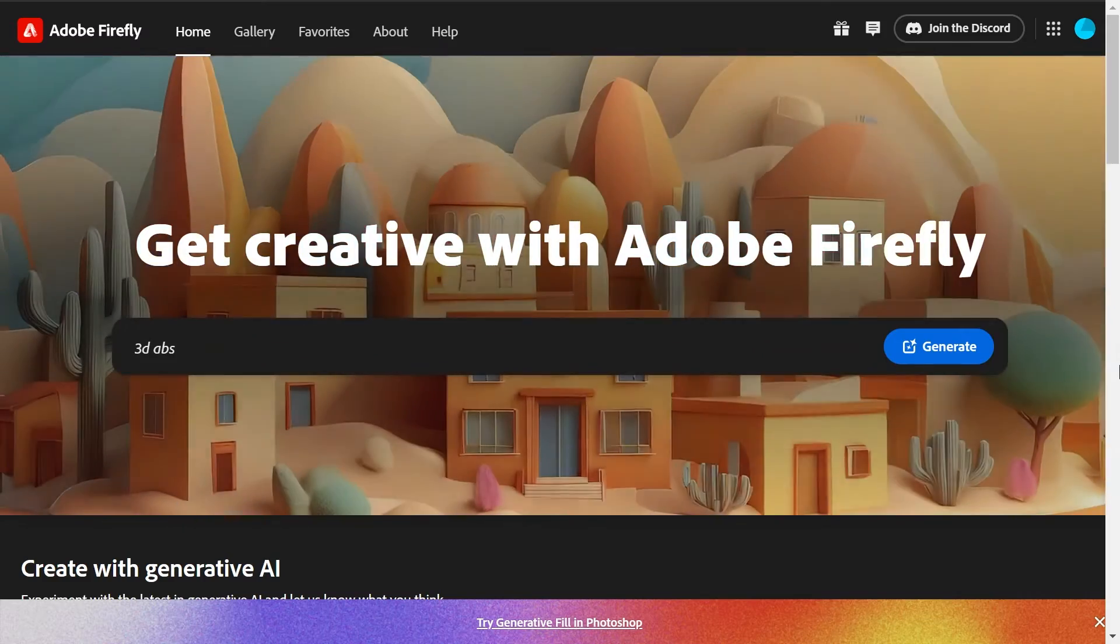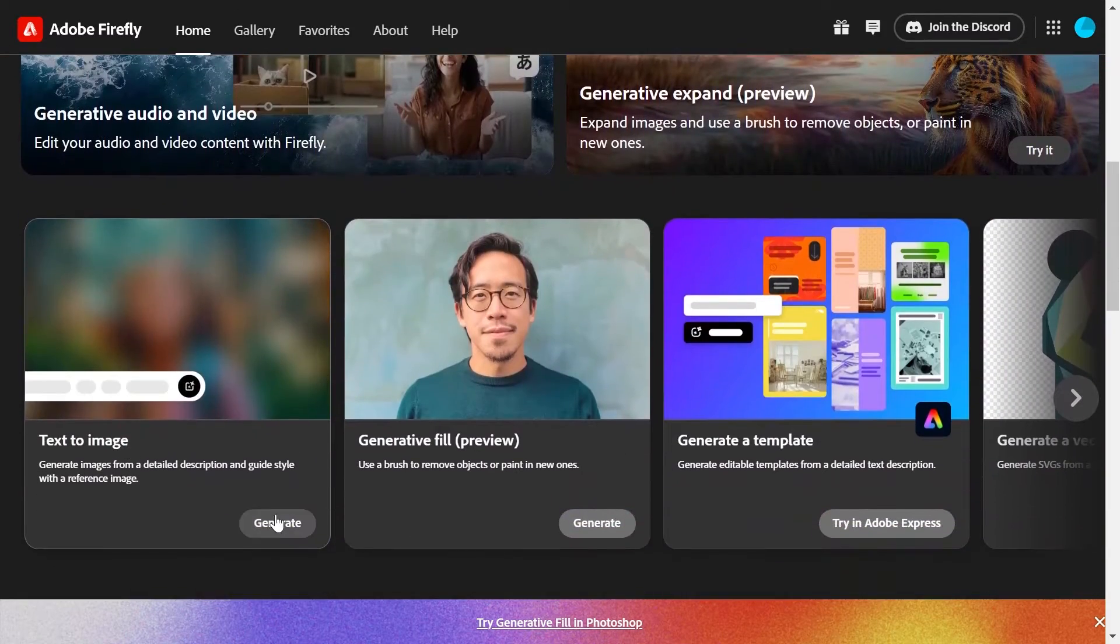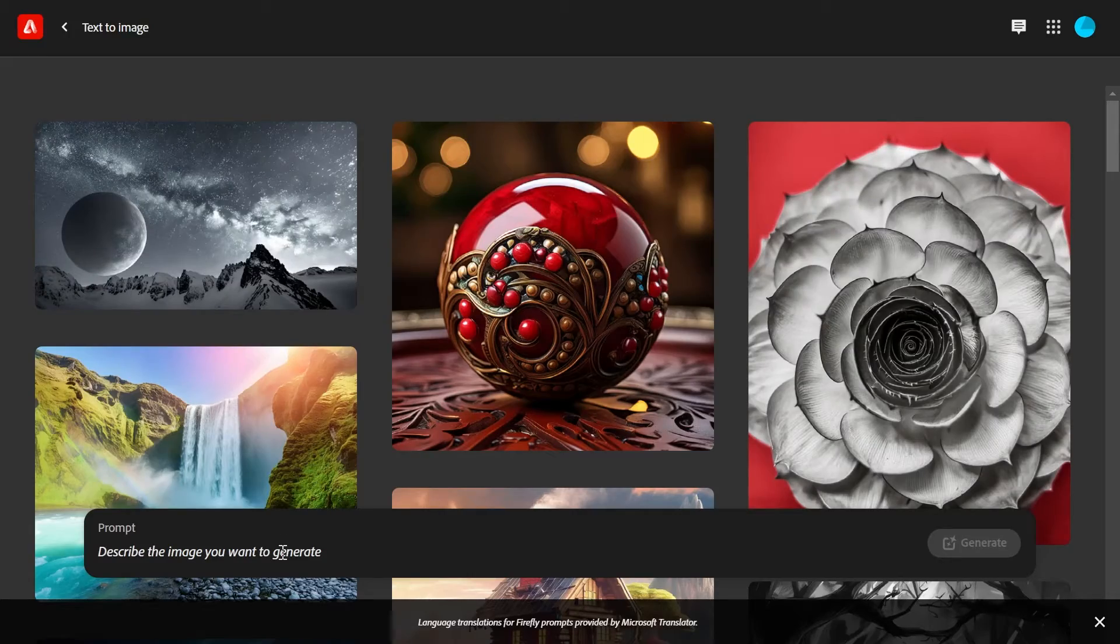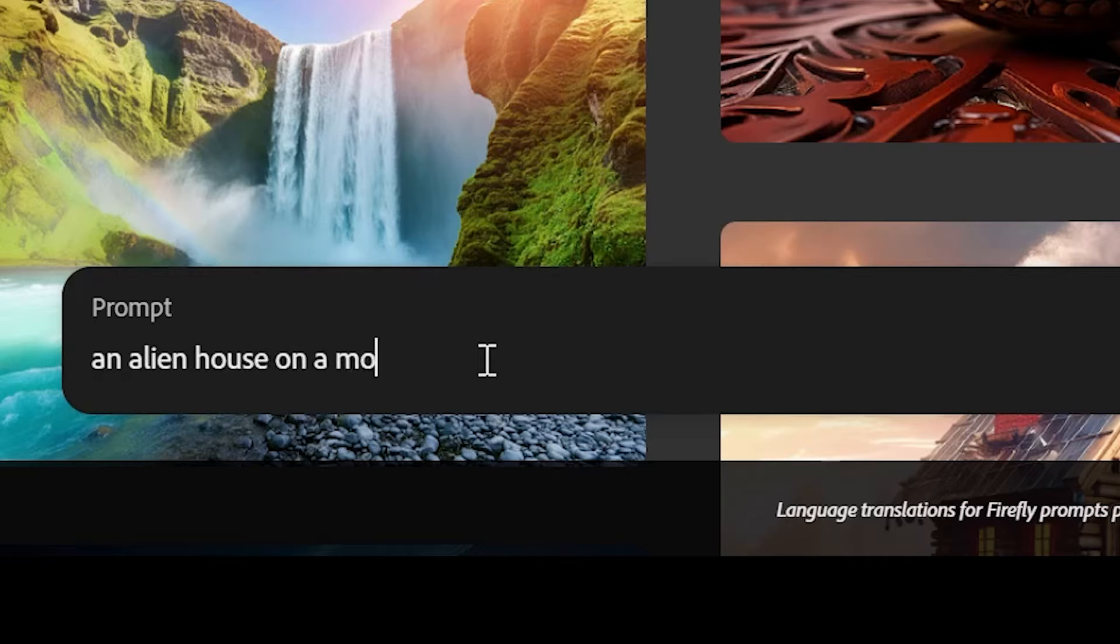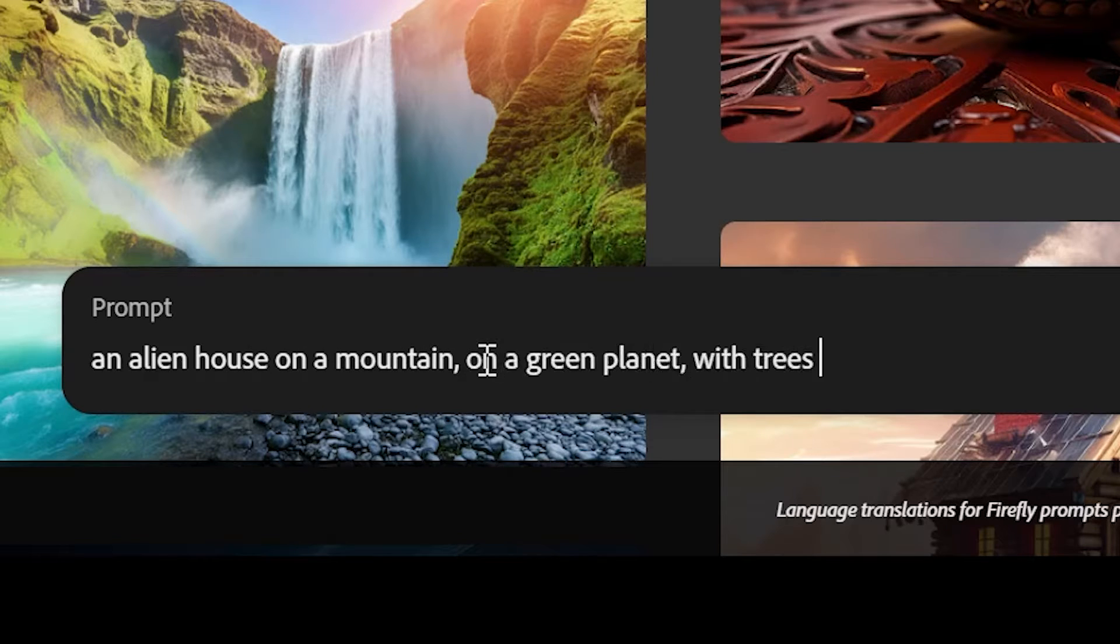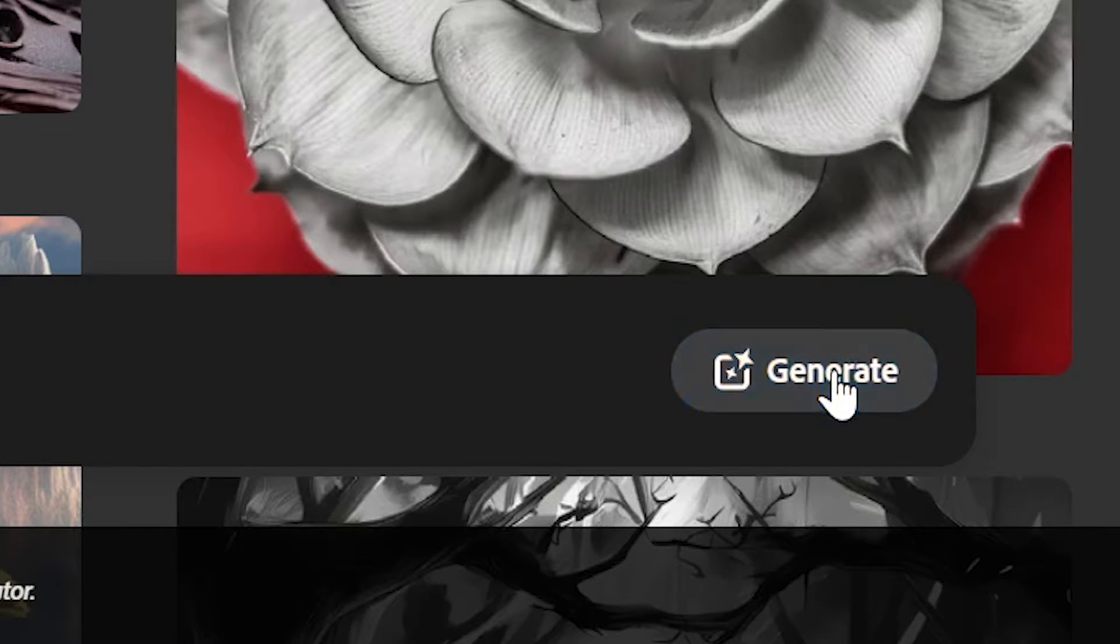Go to firefly.adobe.com and choose text to image. Describe the image you want to generate and then click generate.